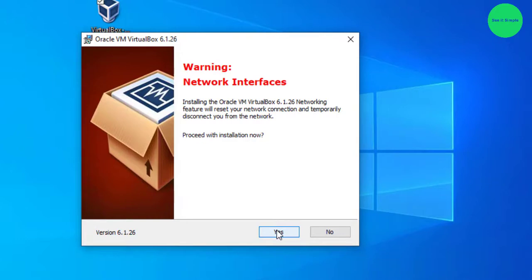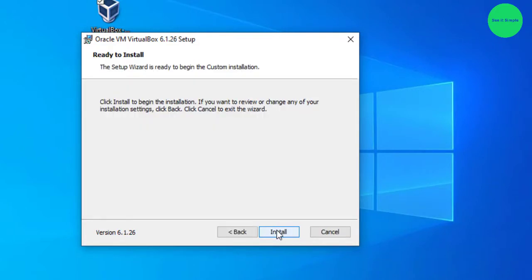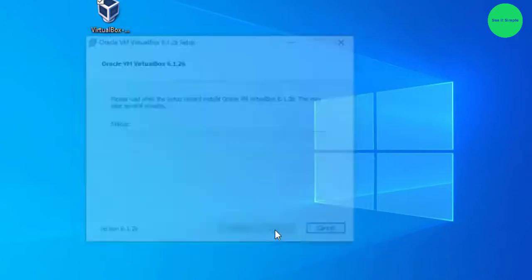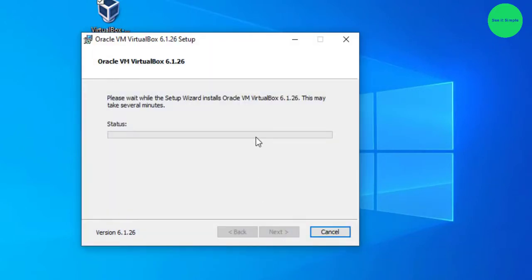Click yes, and it will automatically install. It will take about 15 seconds to install Oracle VirtualBox 6.1.26 on Windows 10.